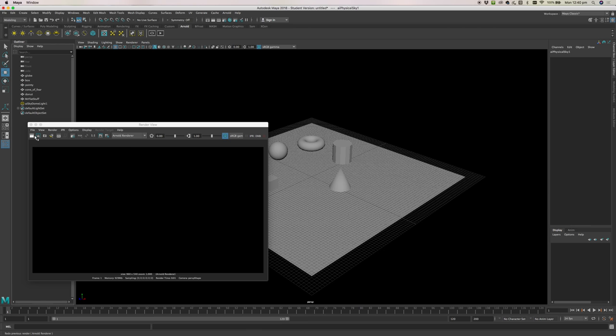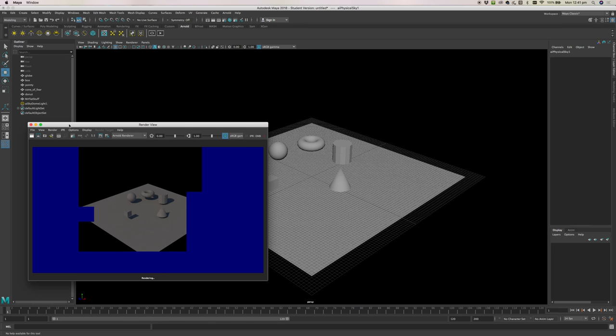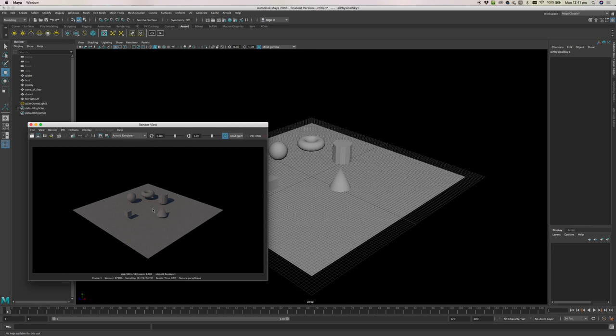Once you do that you can come back in here and click this thing that looks like a little action board. Click on that and it will render your scene and now we'll be able to see something because we've got the sun in our scene.